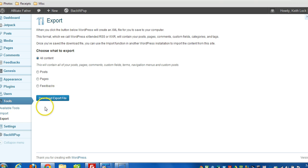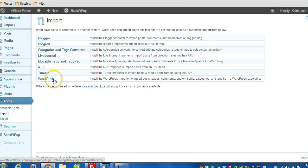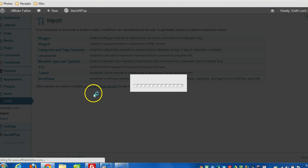And if the need arises where you need to import it, you click on tools and then import. You choose which option here, which would be WordPress in this case.